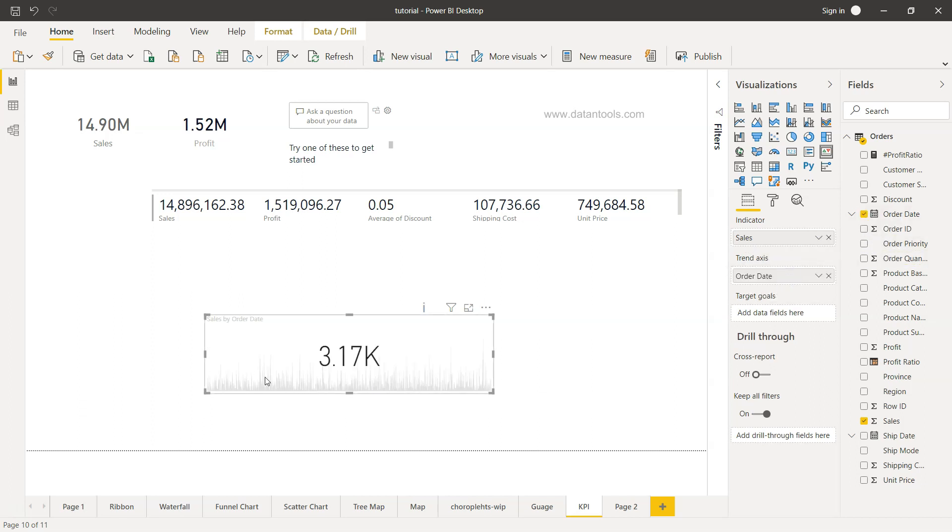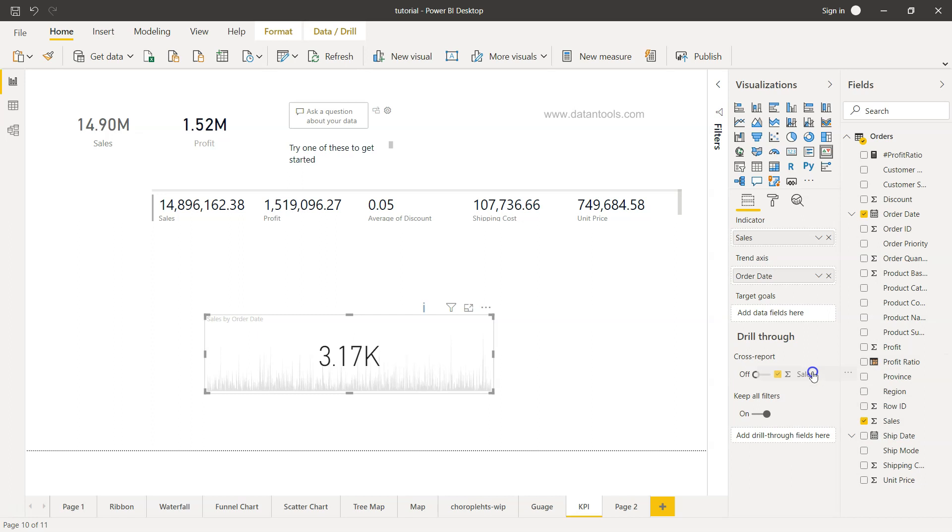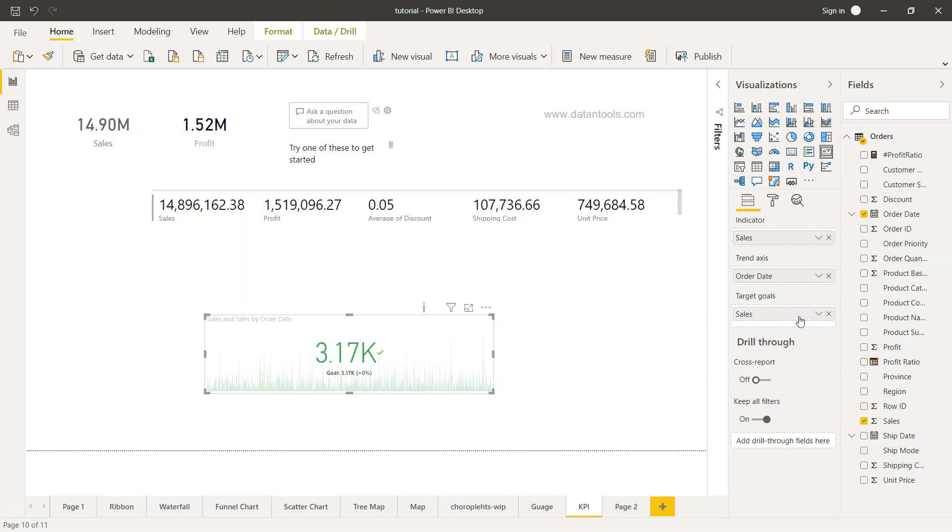So over a period of time what is the sale, and then target is again going to be either one of the fields that you have as a target, or here I will do one customization where I will pick the target over here.